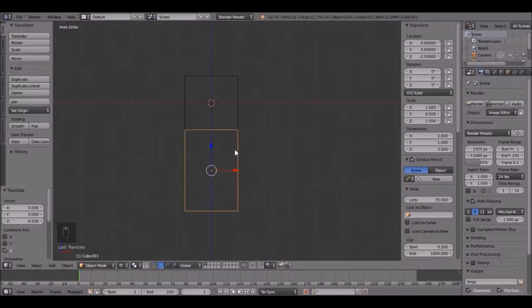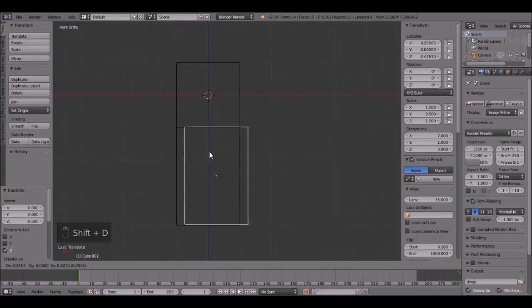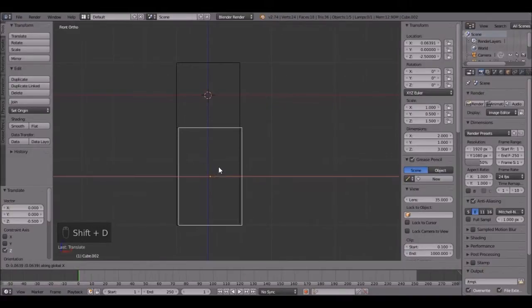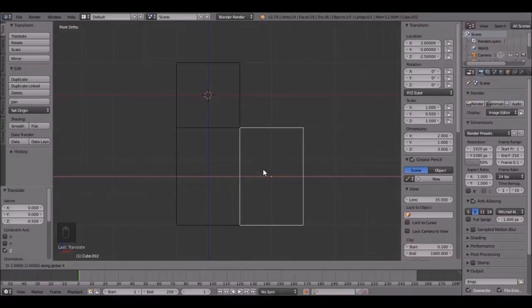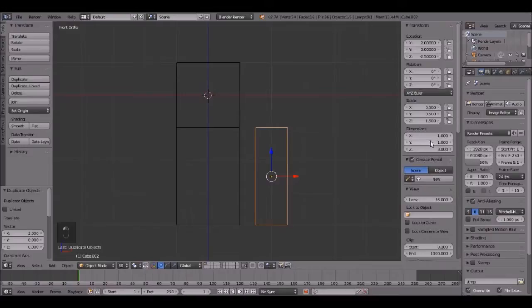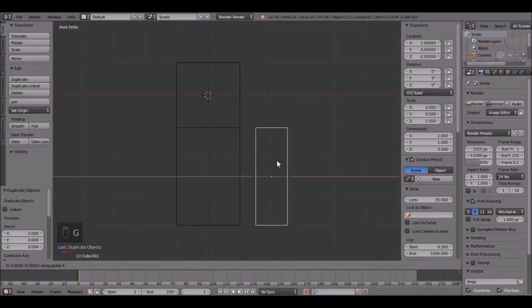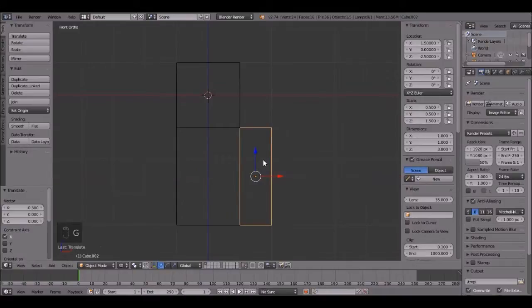Now let's do the arms. So press Shift D on the torso, then X, holding Ctrl, snap it to right there. Change the X to 1, so the X and the Y are 1, then press G, X, and snap it to right there.